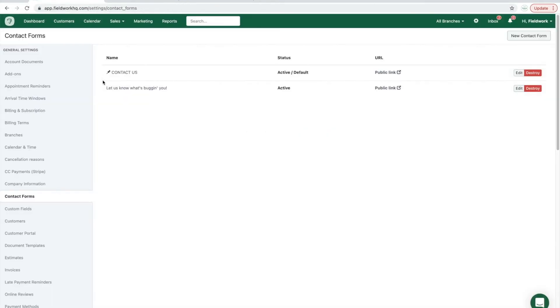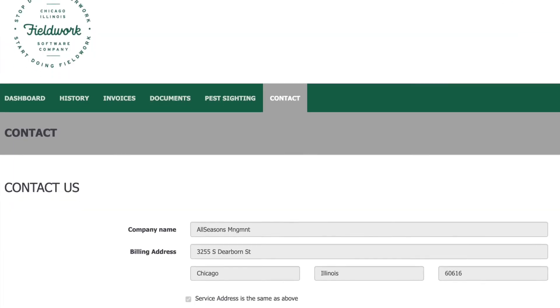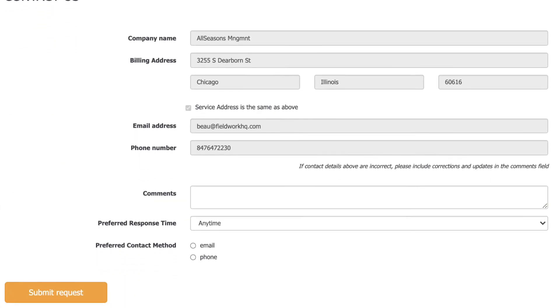The contact us page that has the push pin icon is the one that is also added to your customer portal for existing clients.